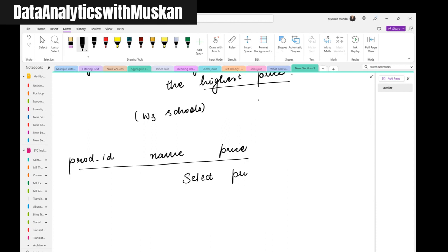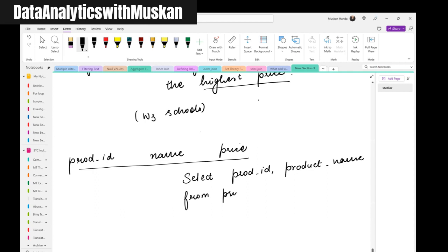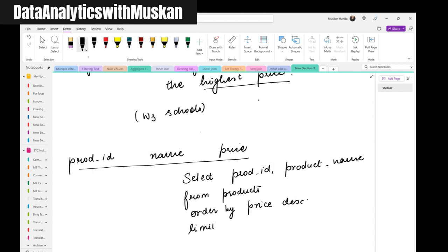You would just write: SELECT product_id, product_name FROM products ORDER BY price DESC and then LIMIT 1. This was the answer that people gave me and I think this works.